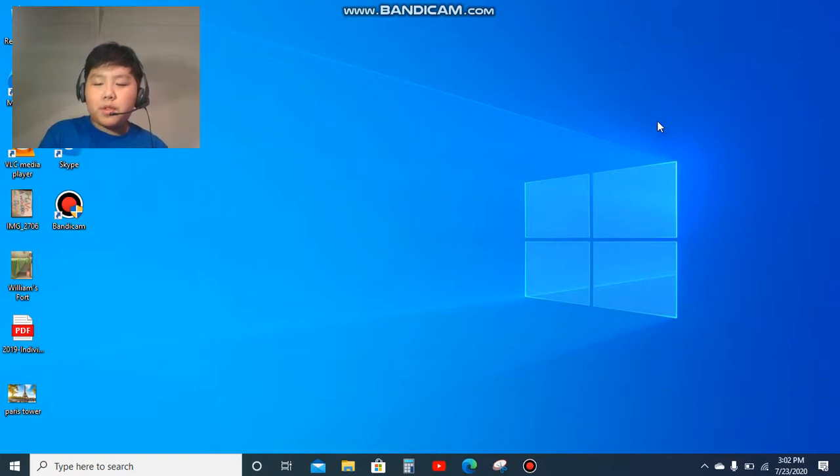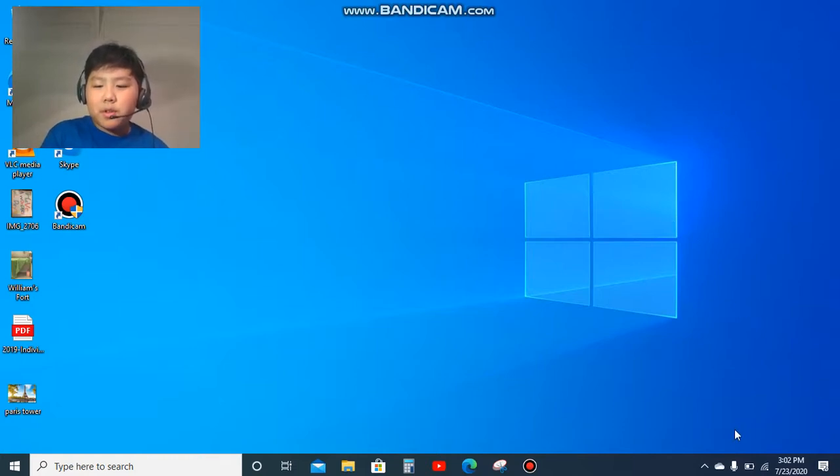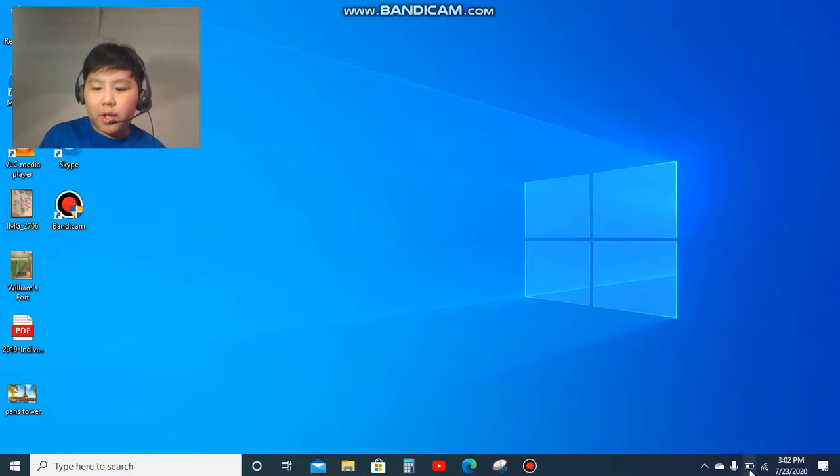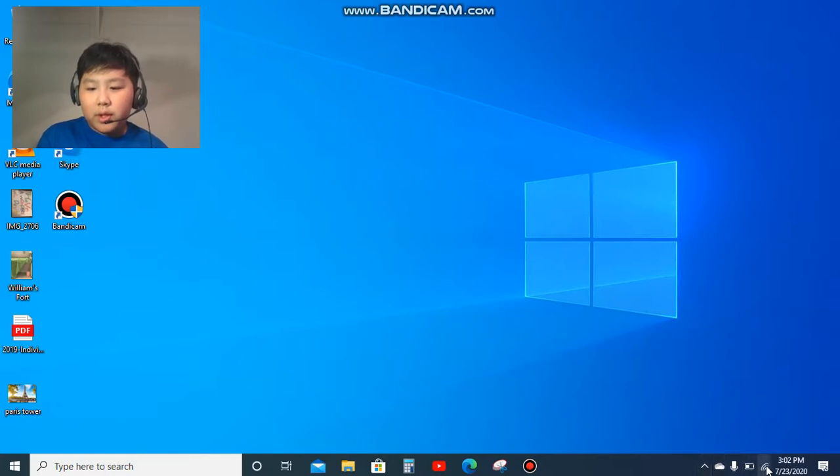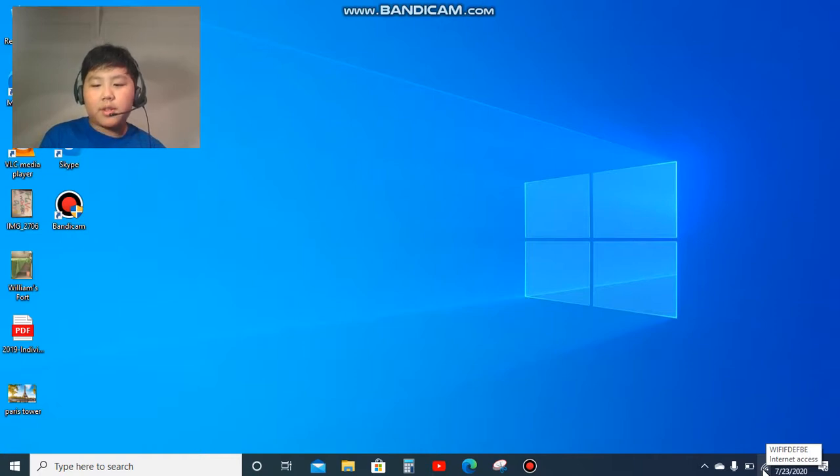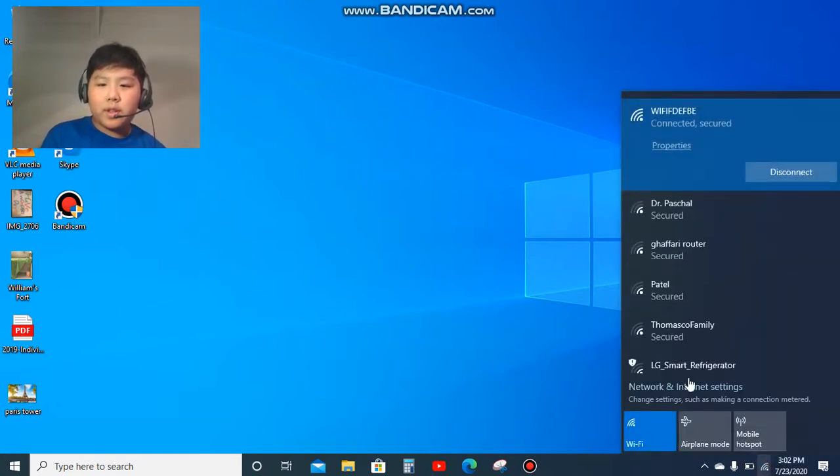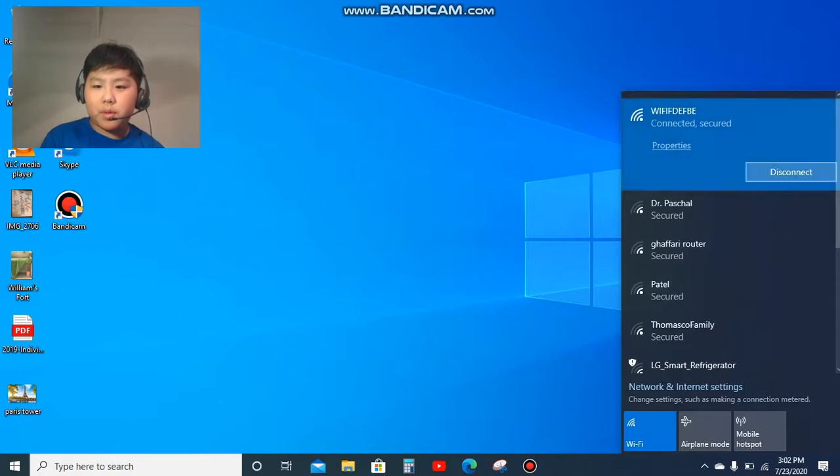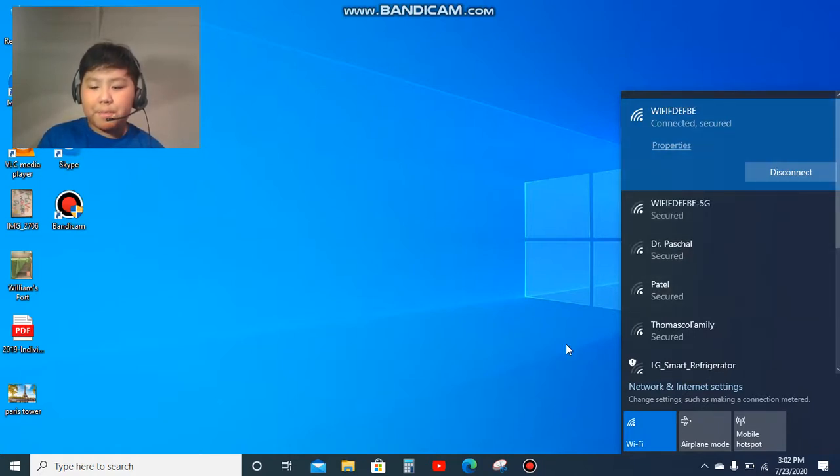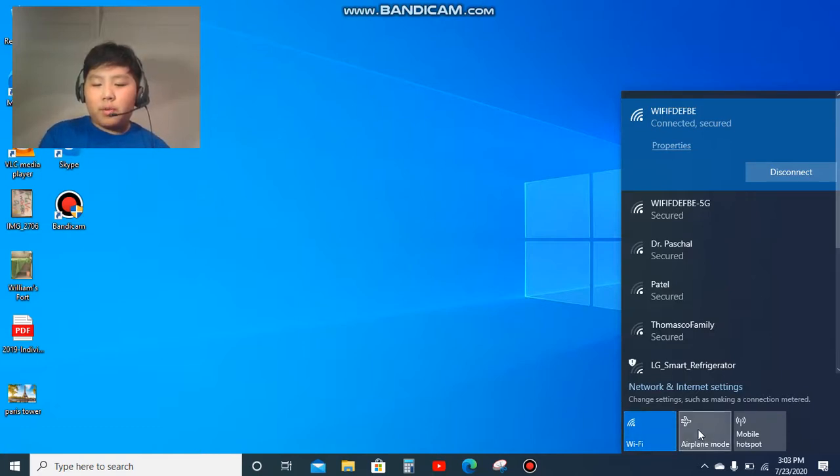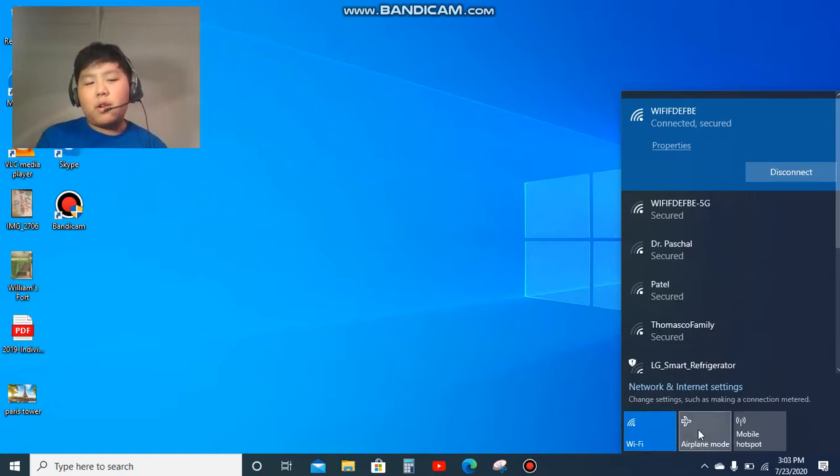So let's get started. First thing you do is go down to the bottom right corner where you see all this, and you click this internet access icon. This thing pops up, and as you can see, this is airplane mode and it is not turned on.